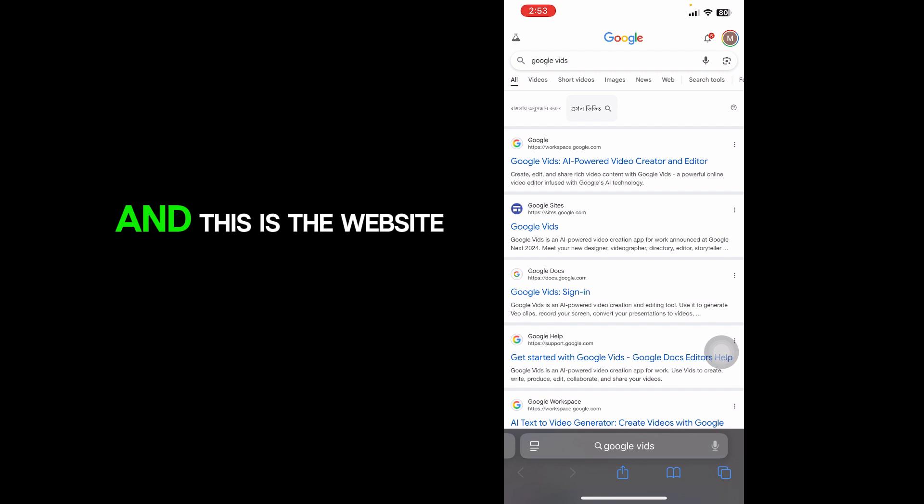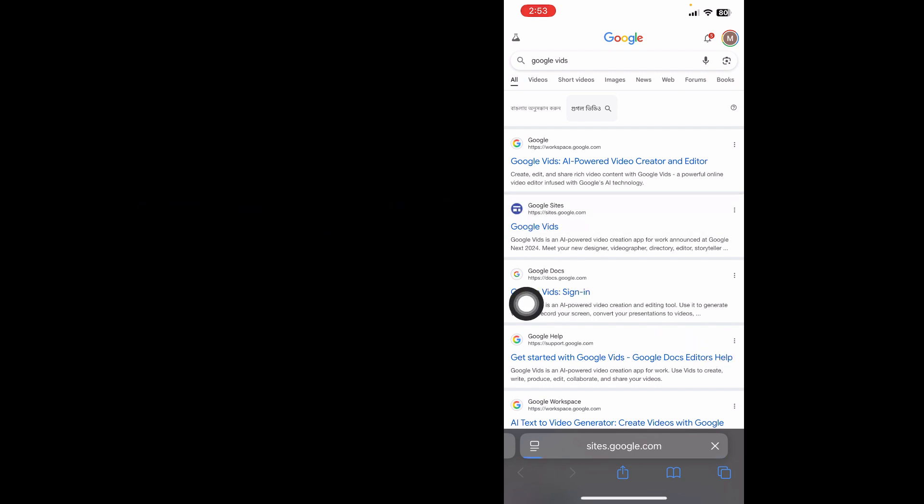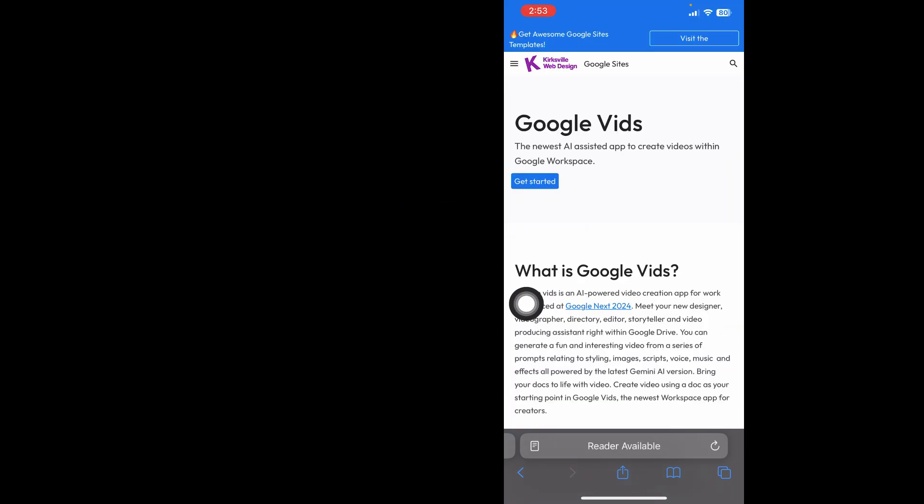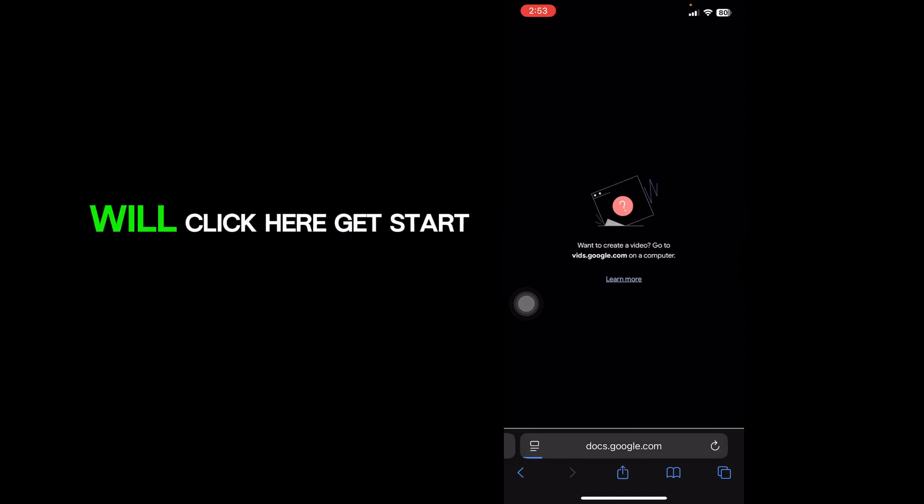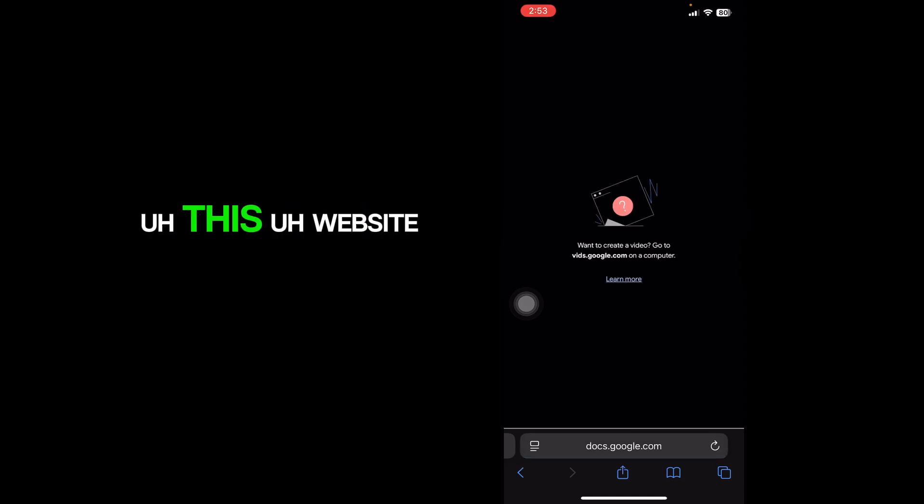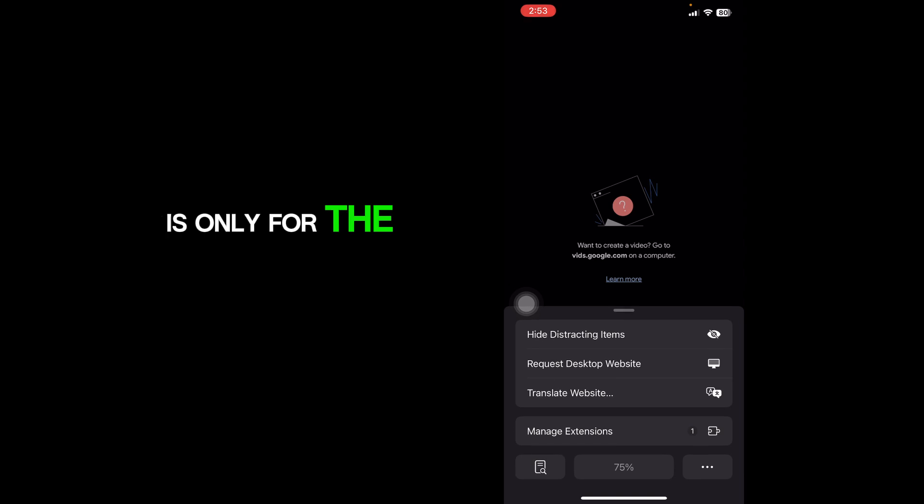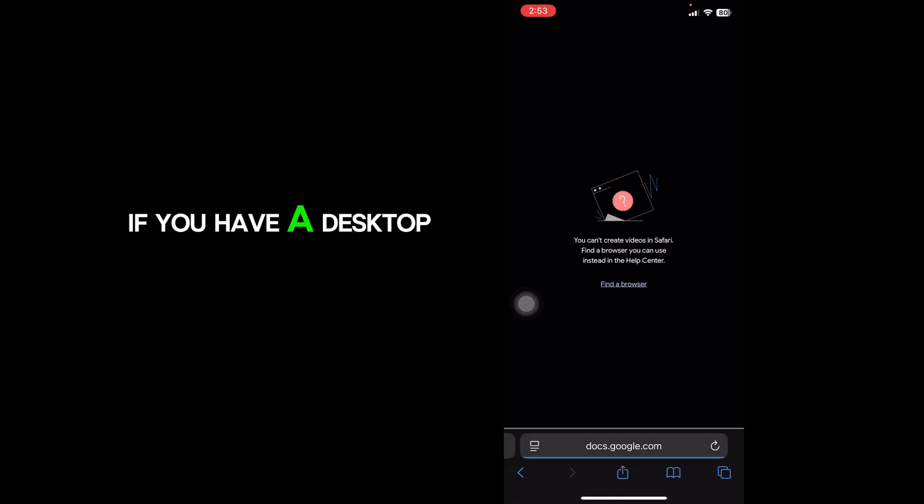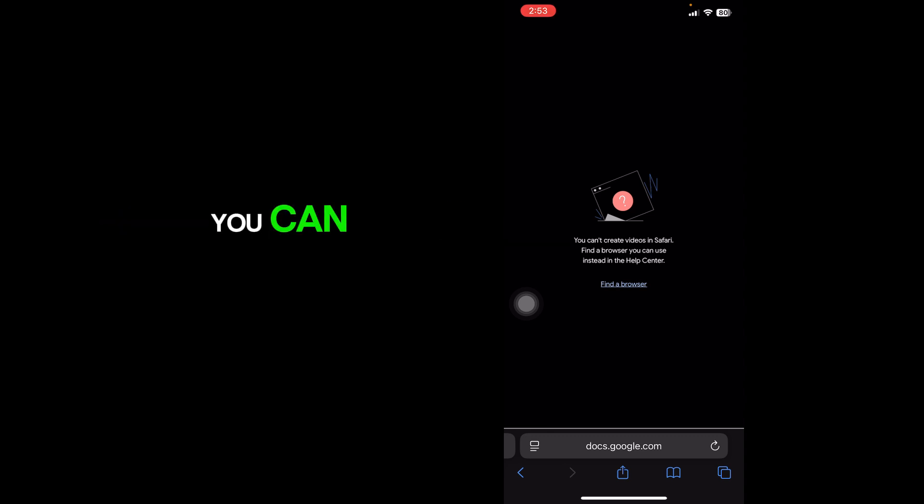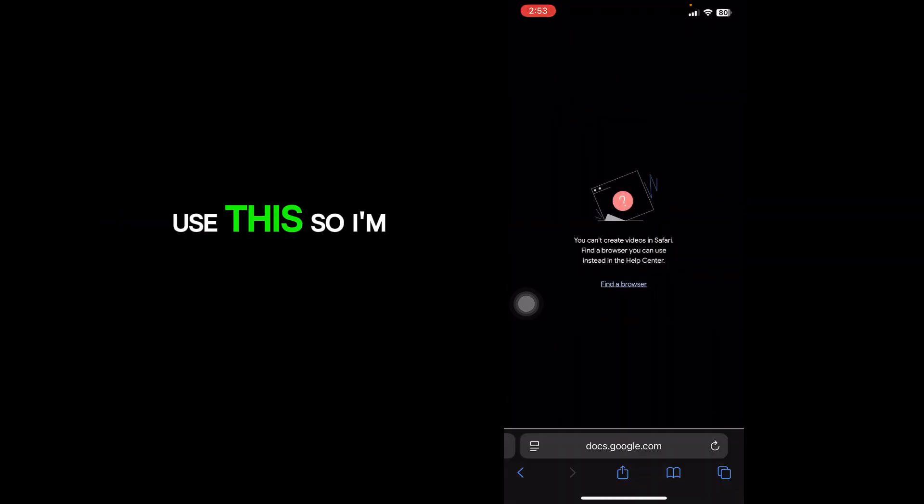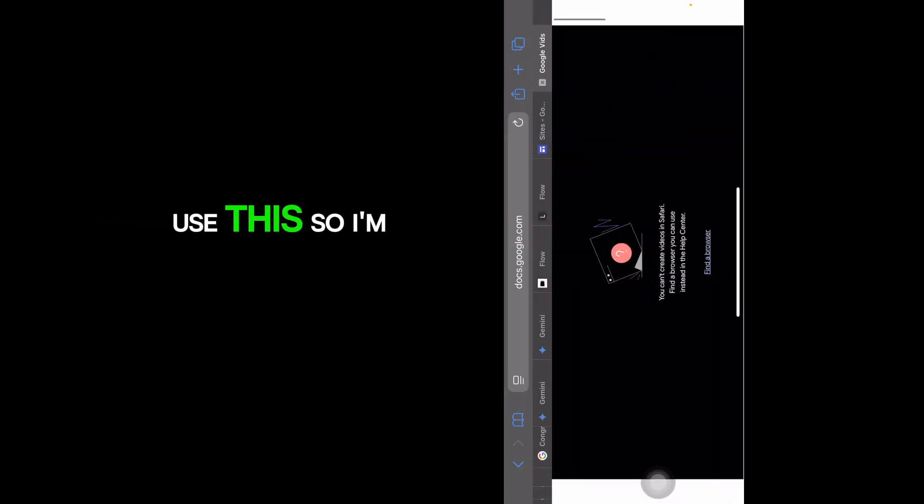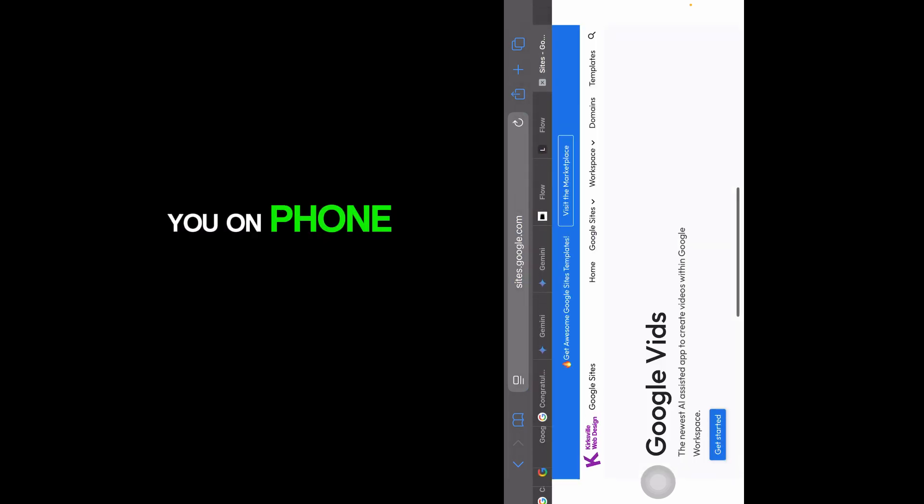This is the website. When you click here Get Start, this website is only for the desktop version. If you have a desktop or laptop, you can use this. I'm just showing you on phone.